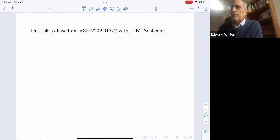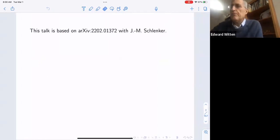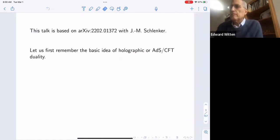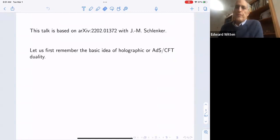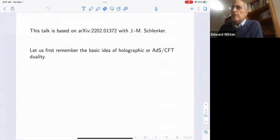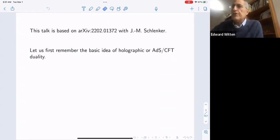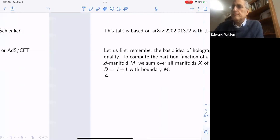This talk is based on a paper that I've indicated here. Let's first remember the basic idea of holographic duality between an ordinary quantum field theory on the boundary of space-time and quantum gravity in the bulk.